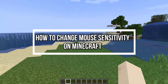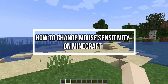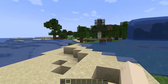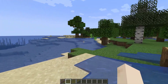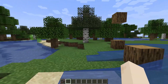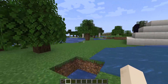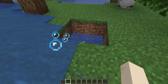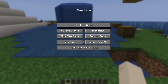Hey guys, welcome back to our channel Gaming Room. Today's video I will be teaching you guys how to change the mouse sensitivity on your game Minecraft. So first, just open your game Minecraft, and as you open the game you're on the home screen, so just stay at the home screen.